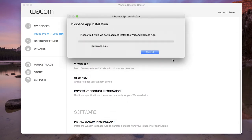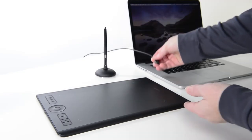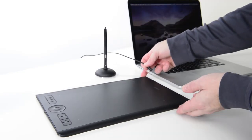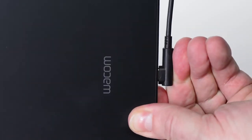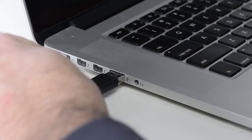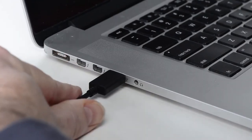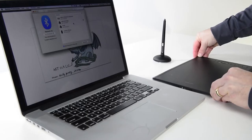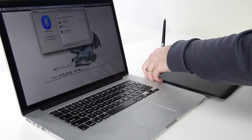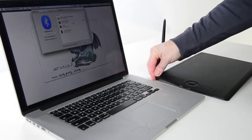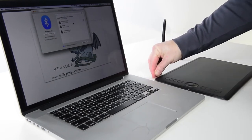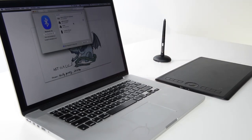The first time InkSpace launches, select Let's Get Started. First it will ask to connect the device, confirm the Intuos Pro tablet is plugged in, then choose the orientation of the tablet used most frequently for drawing offline or on paper. Select Next.